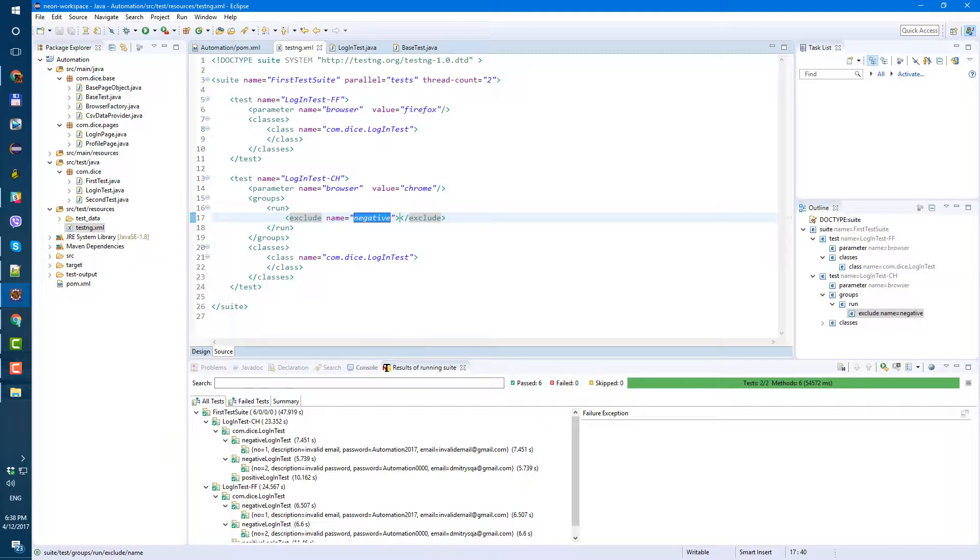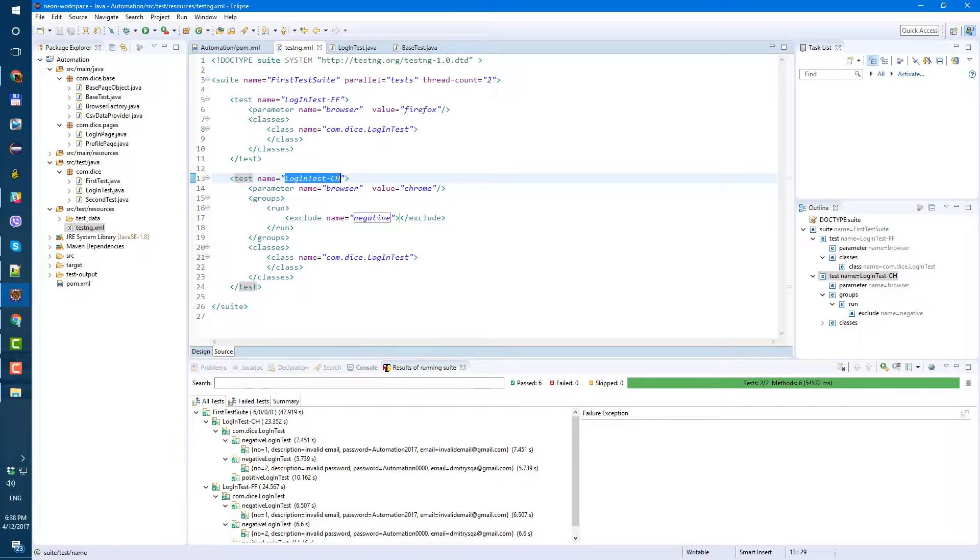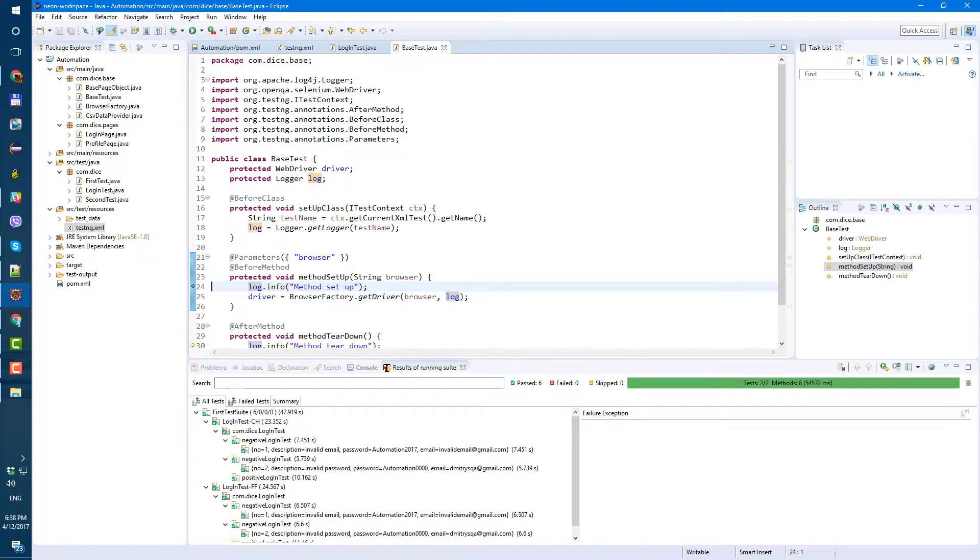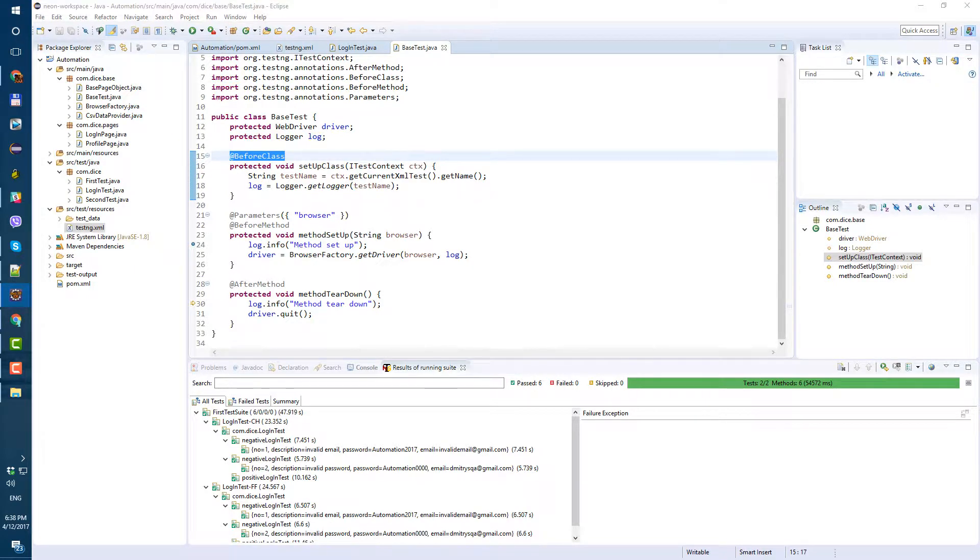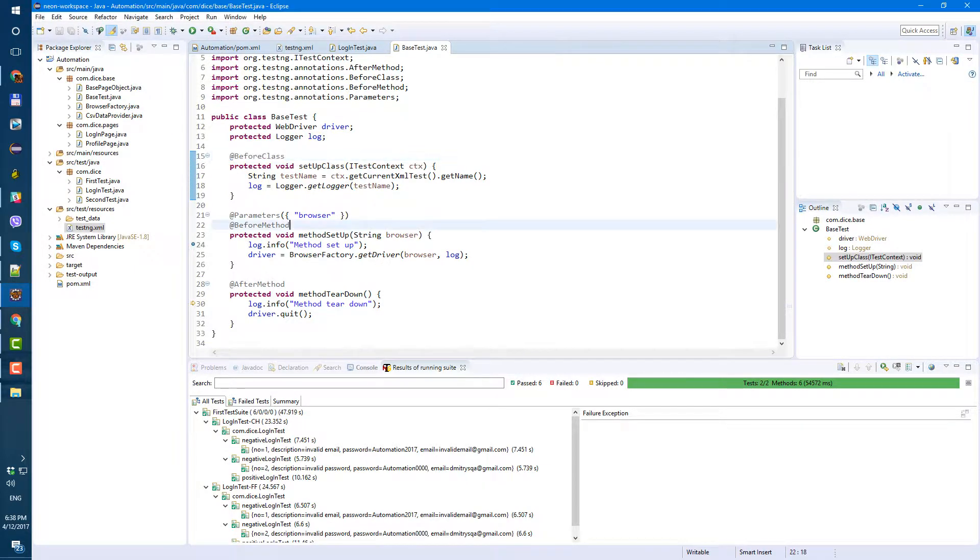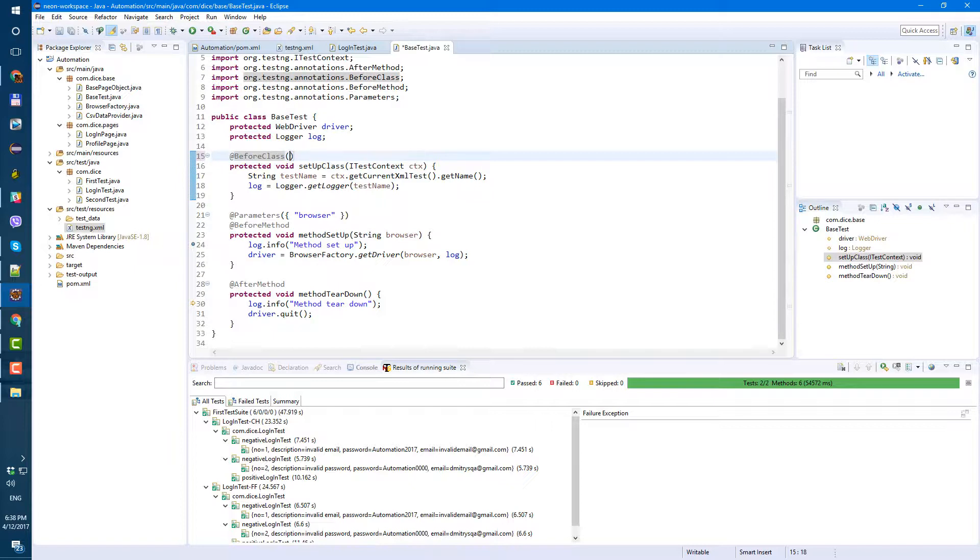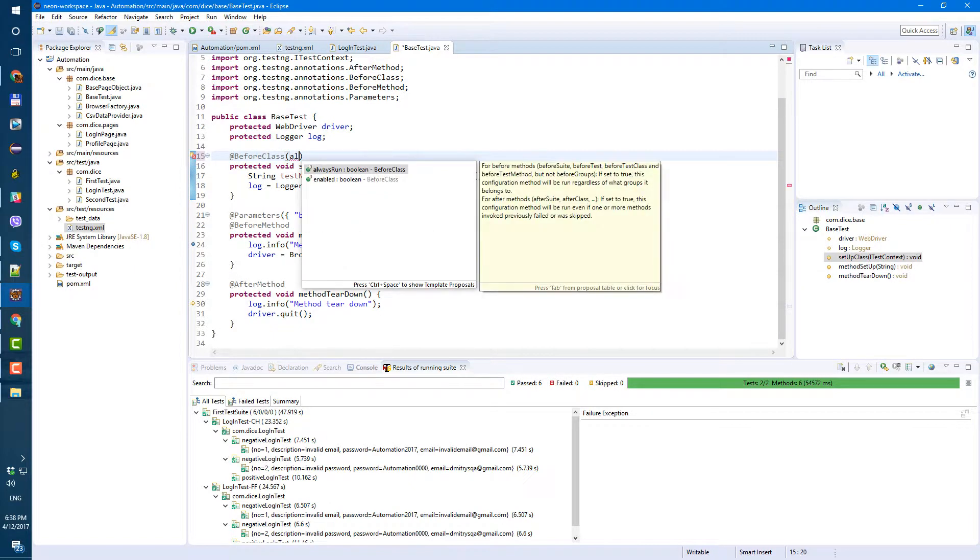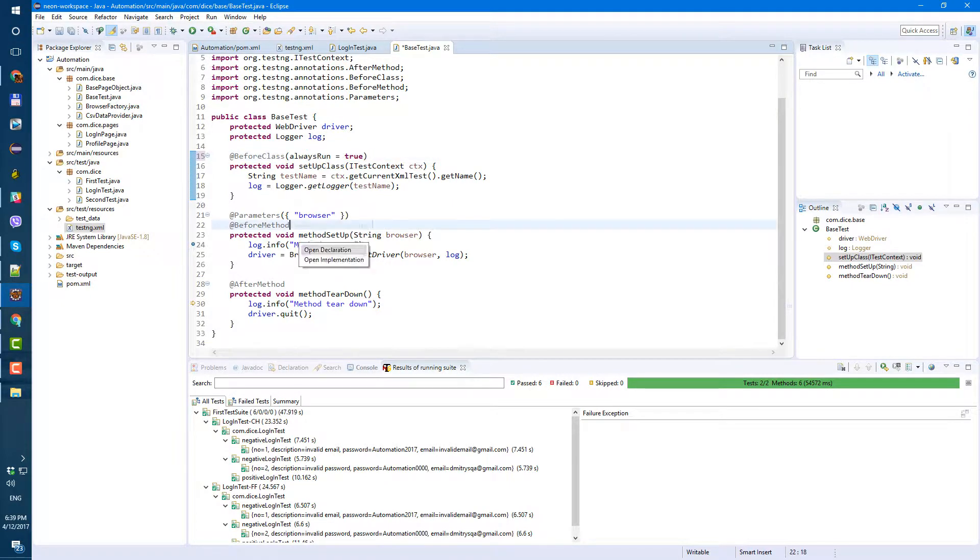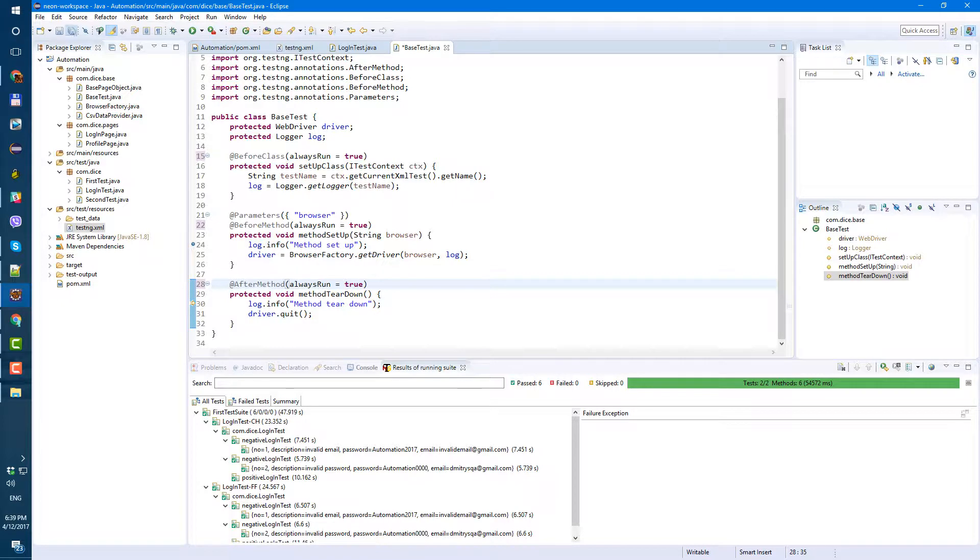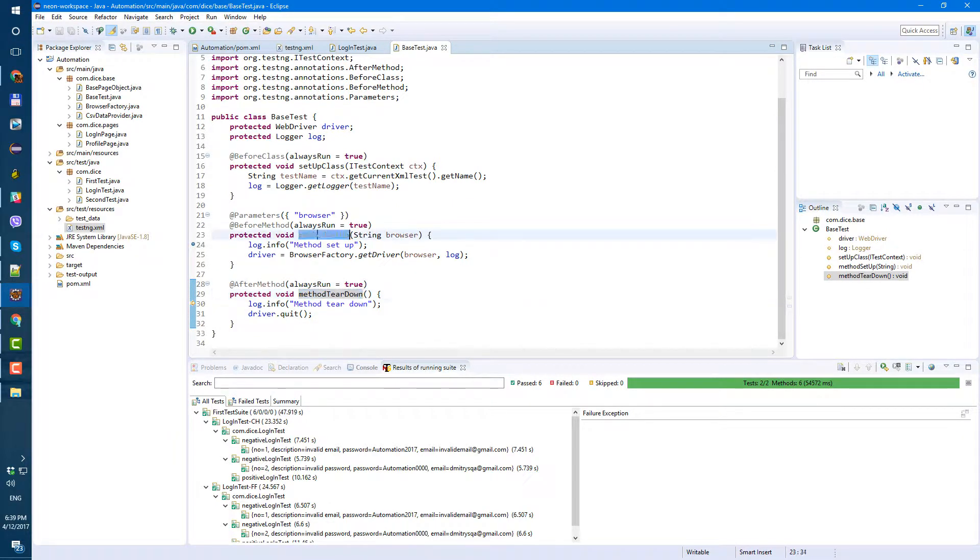So now when we're gonna run test, it's supposed to exclude all tests that are marked as the group negative from Chrome execution. But before we do that, let's go to our base test, and for each before and after, let's add always run. So before class, open brackets, always run equals true. And let's do it for all of them, so for before method and after method. Now it's not in the group, but if we want to include test or include group, it's always gonna run these methods.